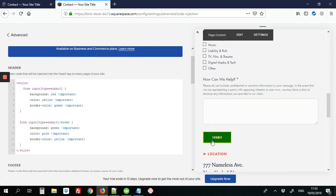So now when we hover over the button, it changes to those colors. So that's it.